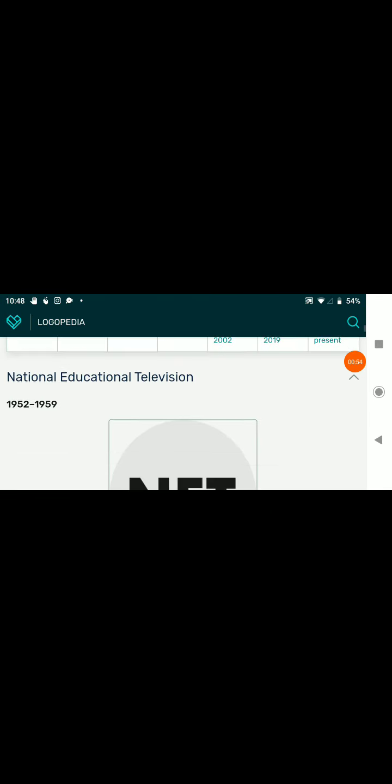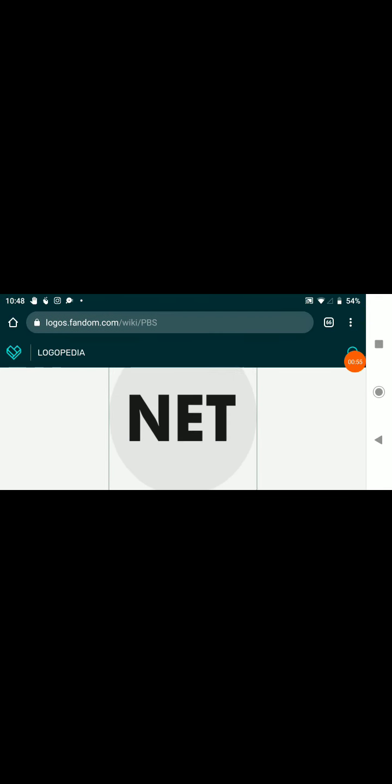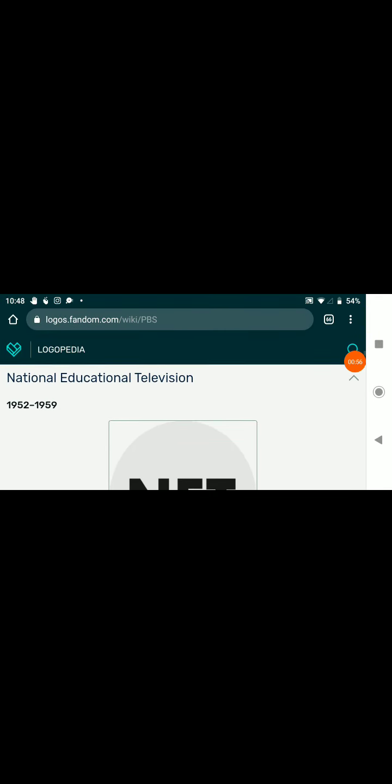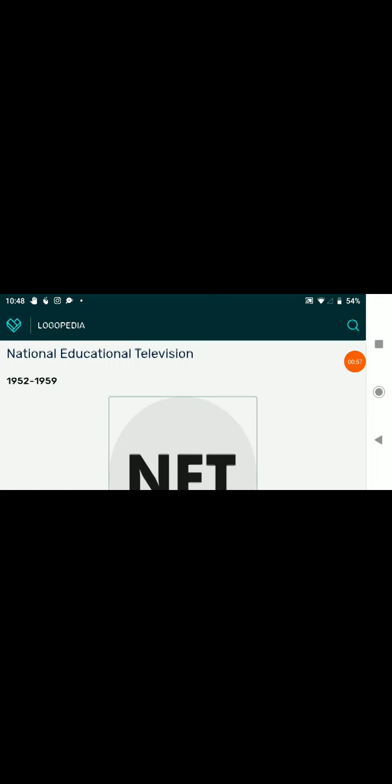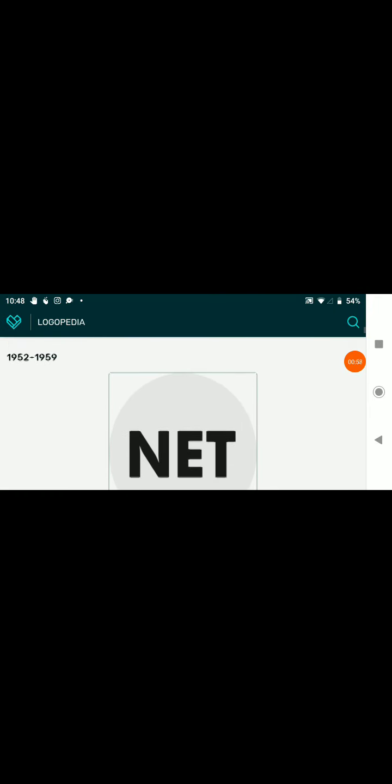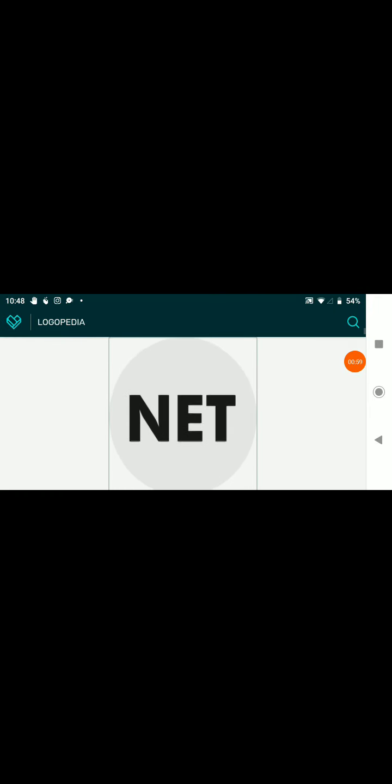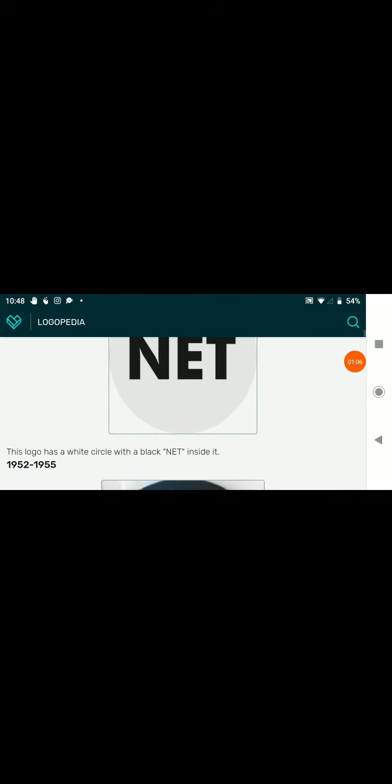Anyways, here are the logos we're going to take a look at today. 1952 to 1959, we have a gray dot with the text NET in some kind of aerial black mix font.